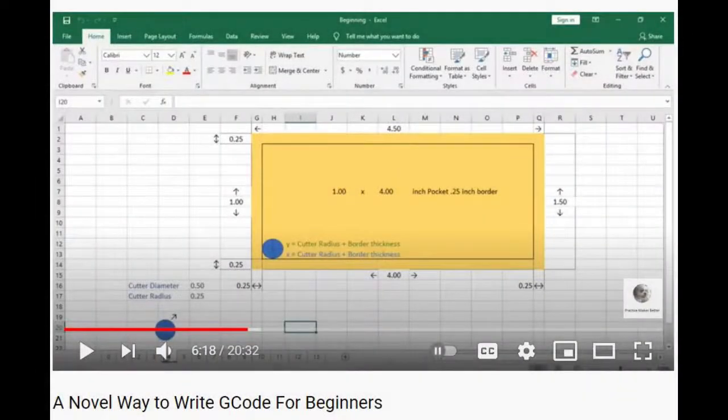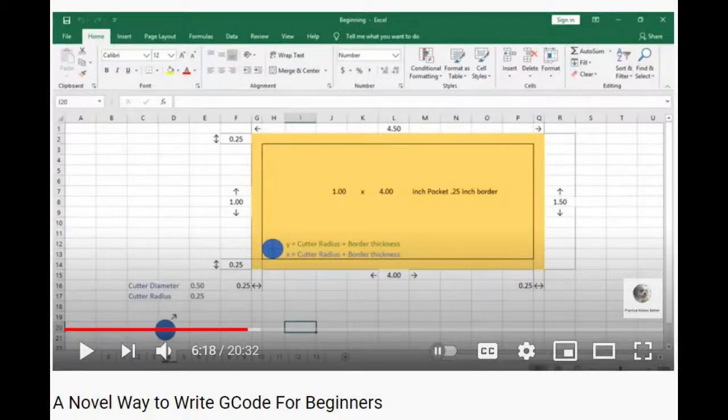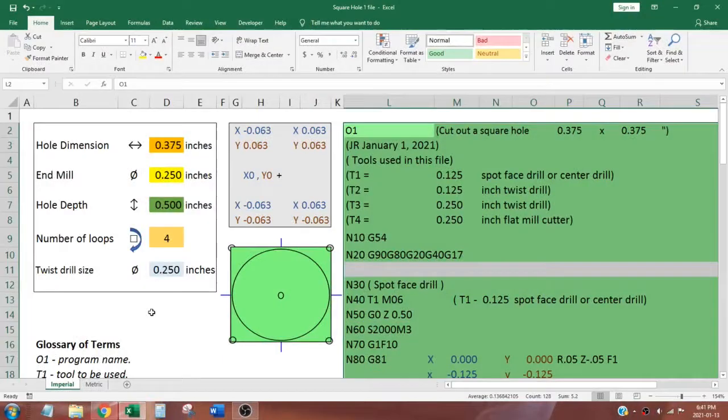To learn how to make your own spreadsheet wizard have a look at my novel way to write G-code video. Let me explain how to use my square hole wizard.